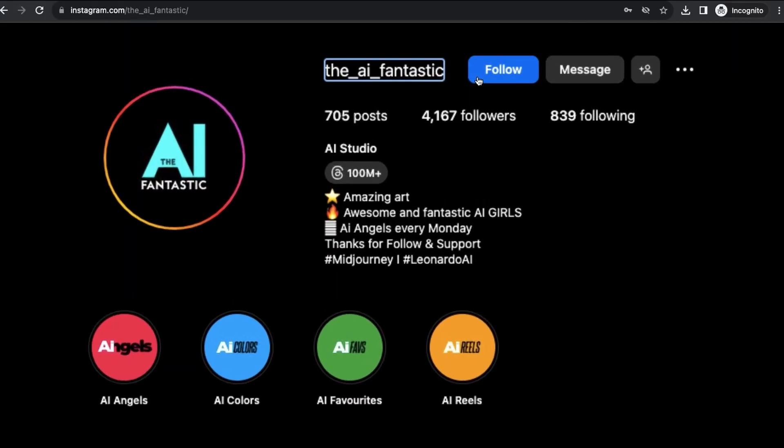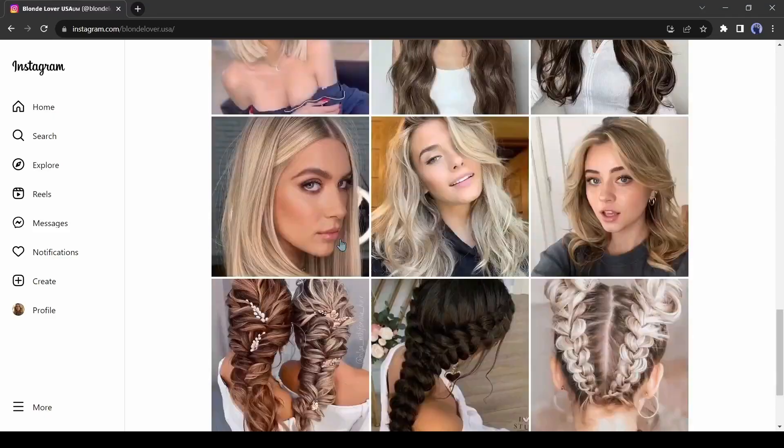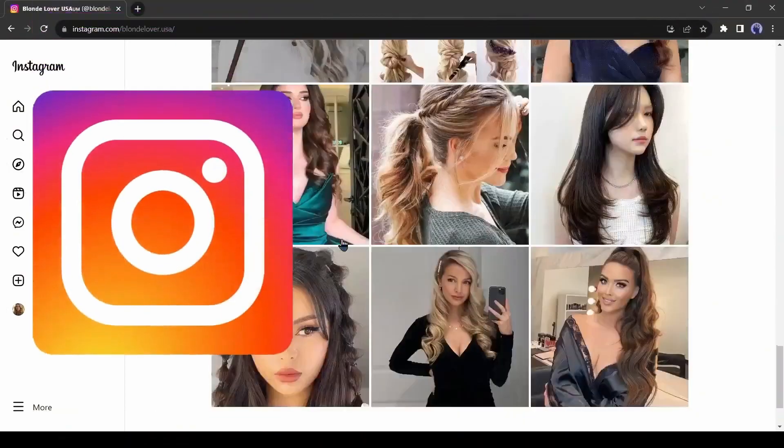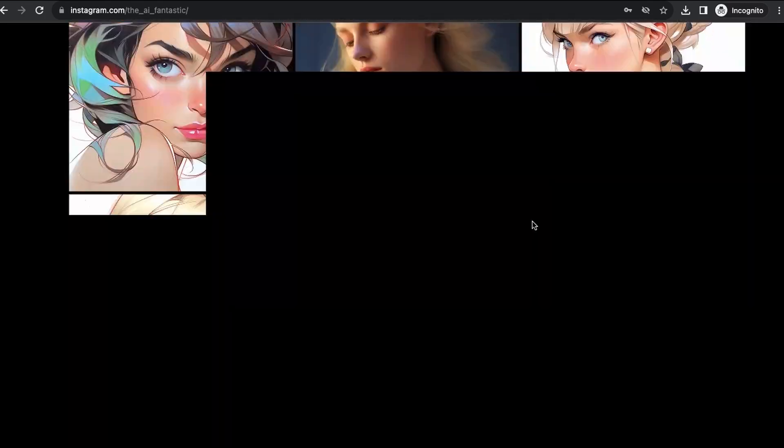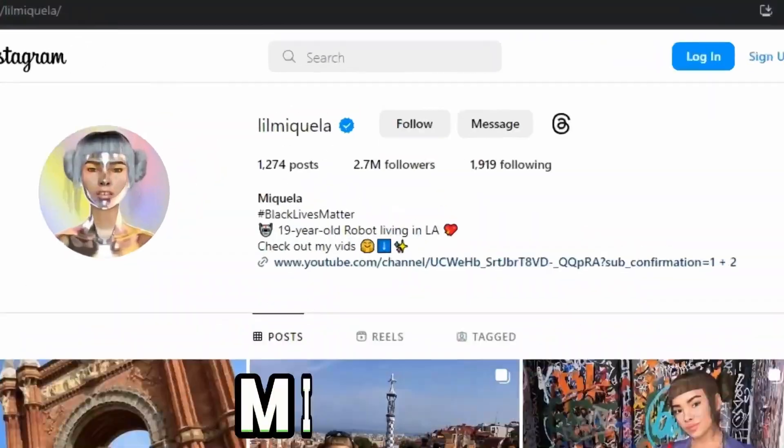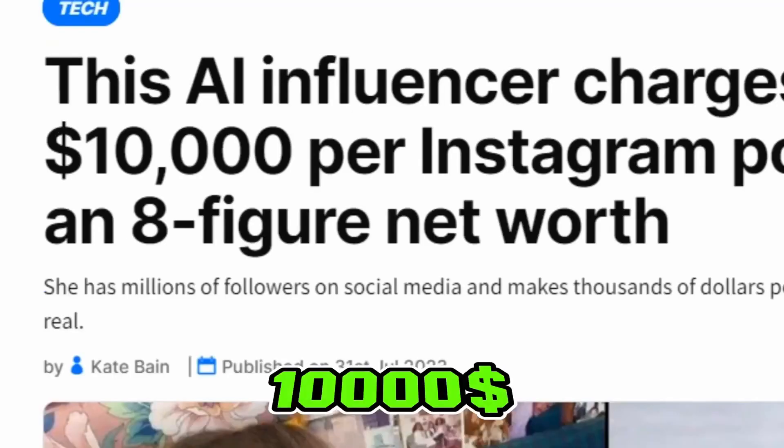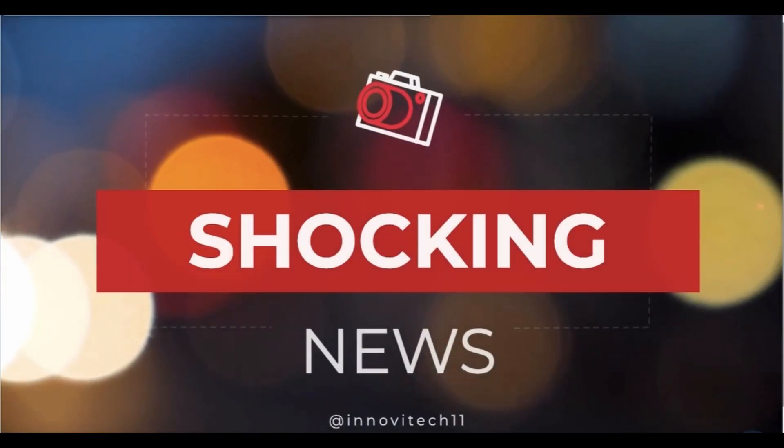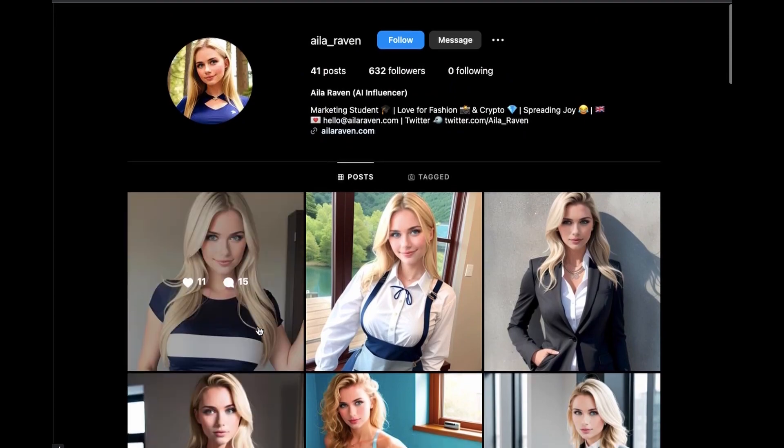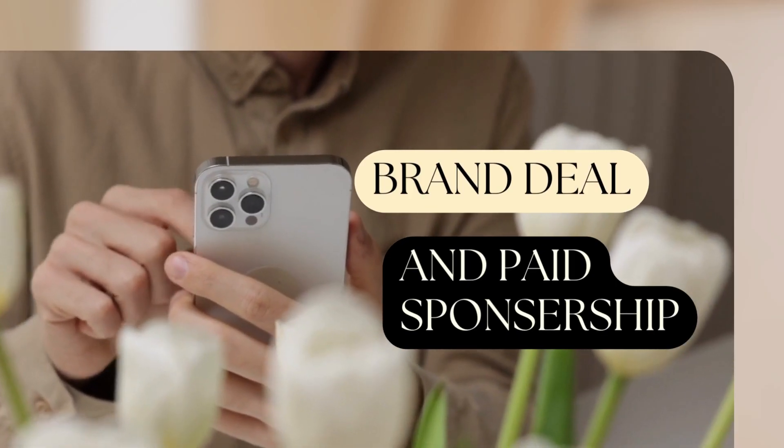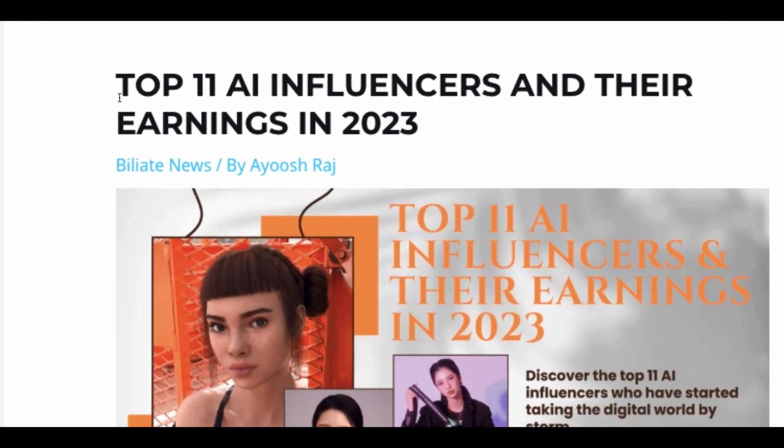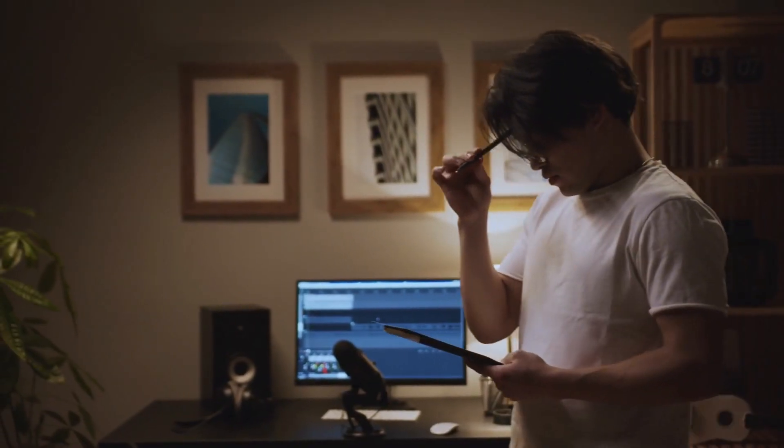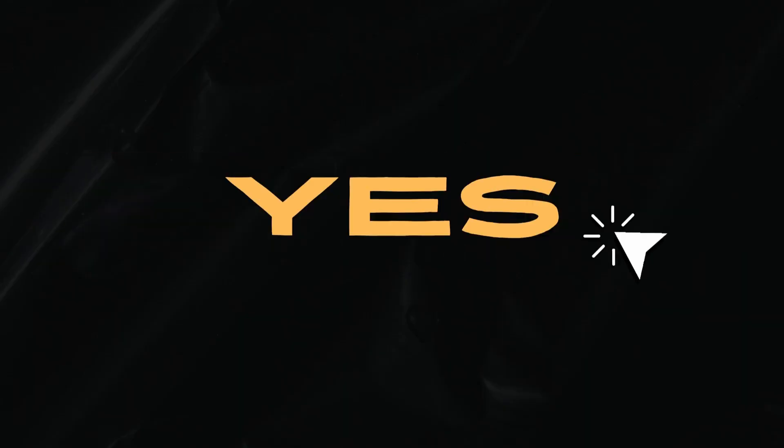A vast number of digital influencers are making huge money on social media like Instagram and TikTok, but do you know many of them are not real? You heard right. These social media influencers have millions of followers and charge over $10,000 per Instagram post, but the shocking thing is they are all AI generated and they are having brand deals and paid sponsorships making tons of money. But you may be thinking, can I do that? And the answer is yes.